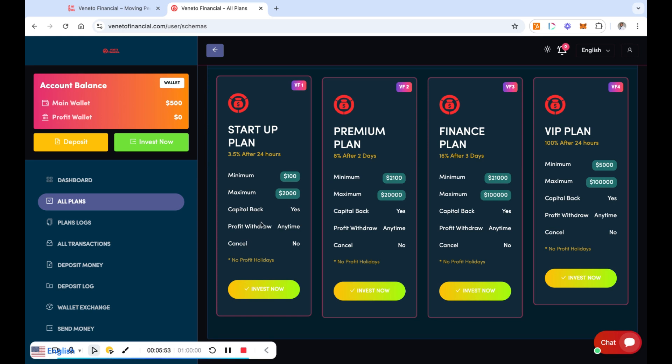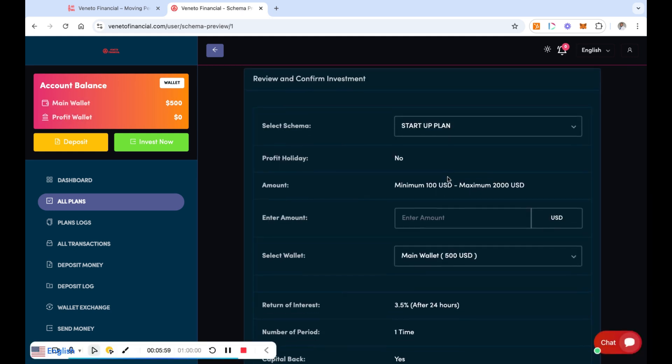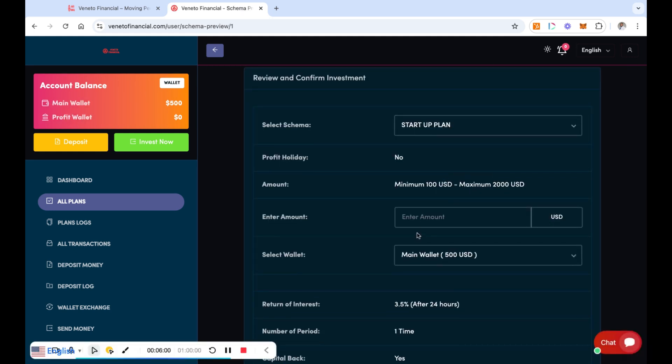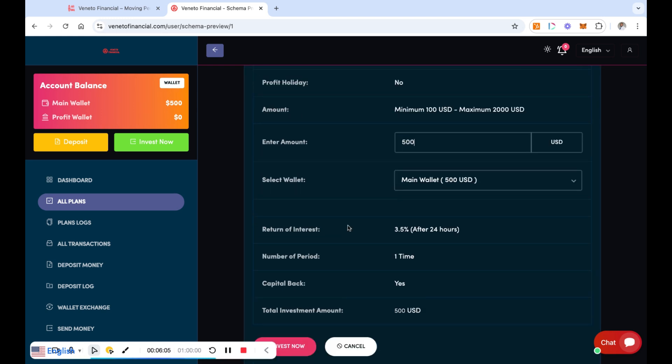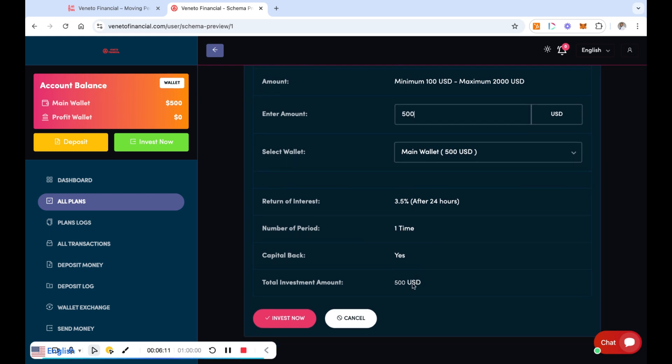So that's what I'm doing, but I just wanted to let you guys know about that. So let me go ahead and move mine. I'm going to go ahead and click into this invest now, and it's going to say startup plan, and it's going to ask me to enter the amount. I have $500 available. I'm going to put the entire $500 in there. This is 3.5%, number of period is one time, capital back yes, $500.